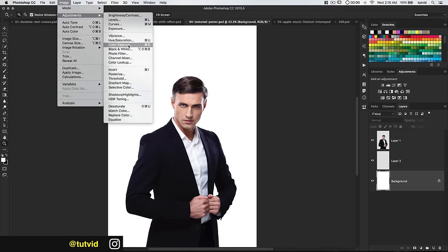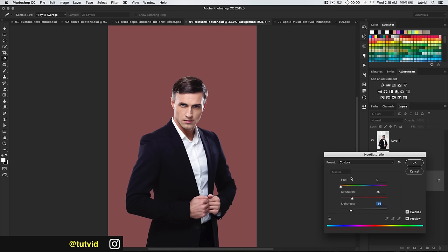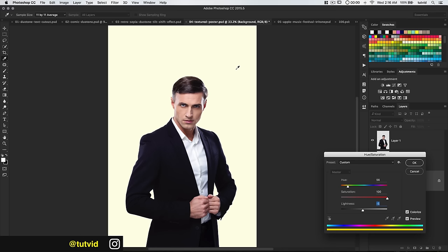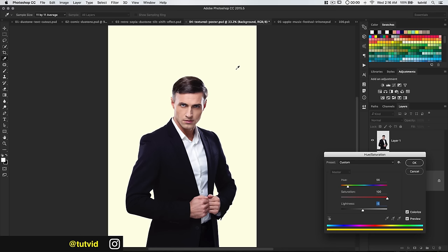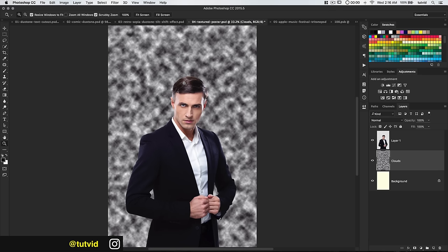Then begin bringing the brightness up until it's a very subtle, extremely light butter yellow background. On layer 2, I'll name this layer Clouds. I'll set my foreground color to a very deep navy blue — matching the darkest parts of his jacket — then go Filter > Render > Render Clouds to fill that layer with clouds.